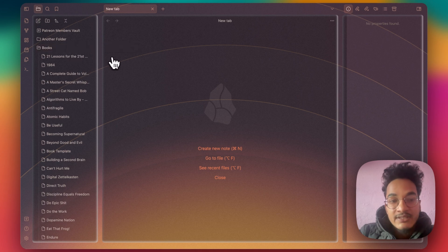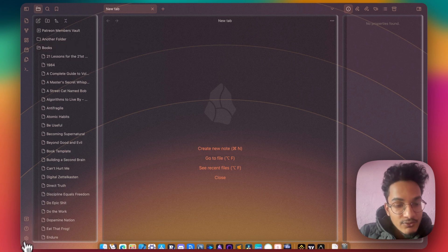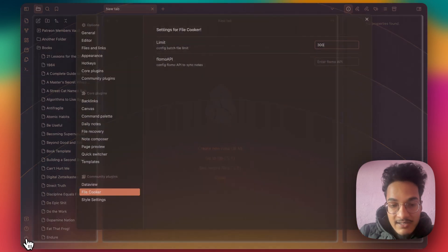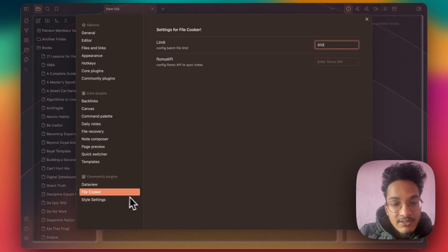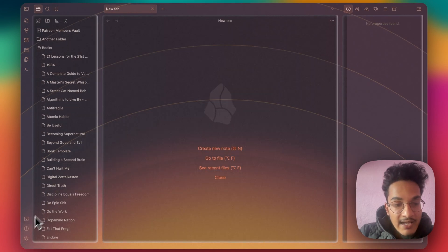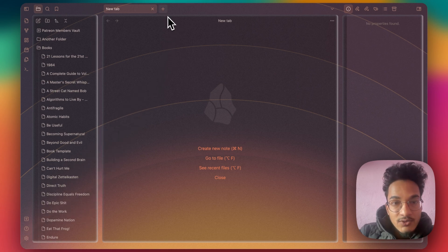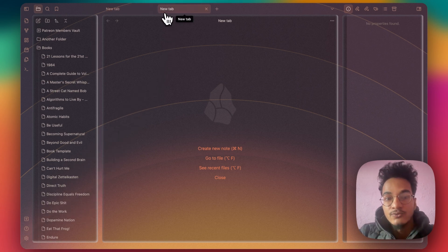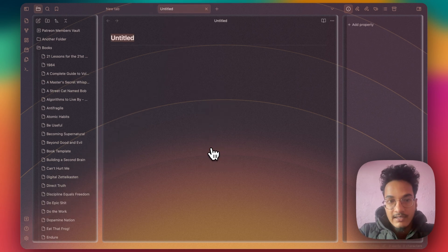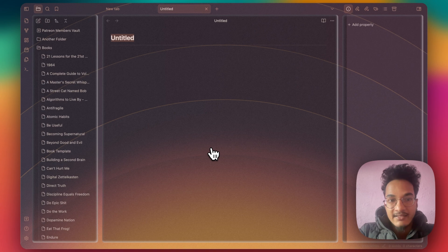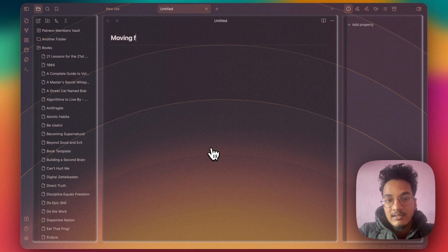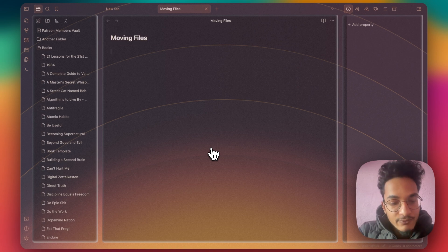I will be using Dataview. So you'll need to install the Dataview plugin. If you have not installed it, you will need to install it. I already have the Dataview plugin in this vault. So I'll create a new note and I can name it anything, Moving Files.